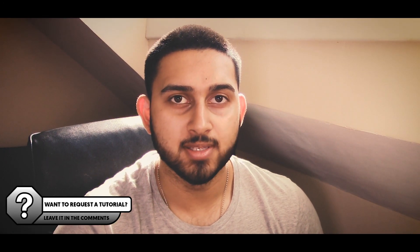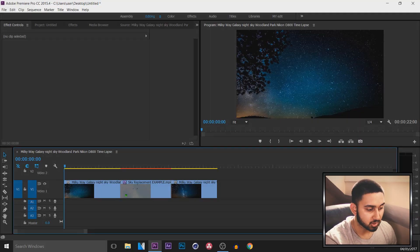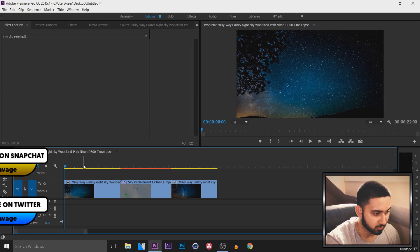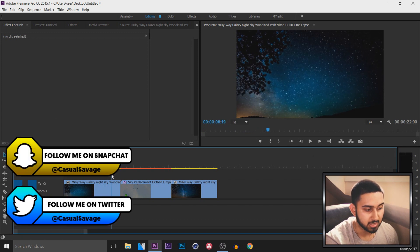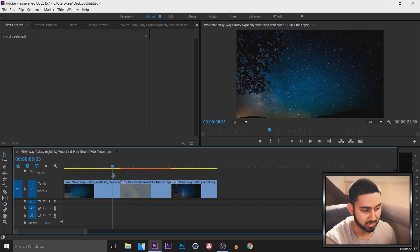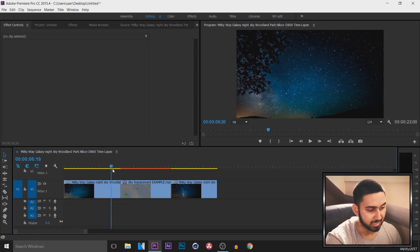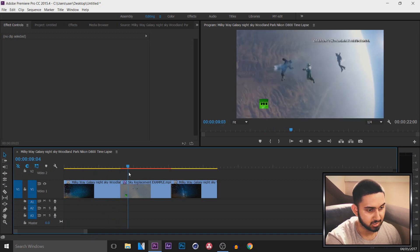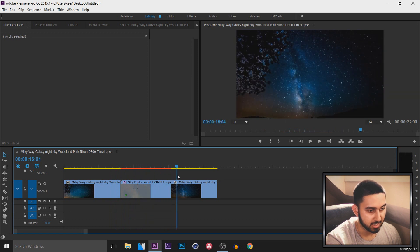What's going on guys, Casual Savage here. In this video I'm showing you how to do a zoom in or zoom out transition like Sam Calder in Premiere Pro. I did do a tutorial on this in Vegas Pro 14 last week, and the way I'm going to be showing you is literally the exact same way except in Premiere Pro. We're going from this Milky Way galaxy to this skydiving video, then back to the Milky Way galaxy.